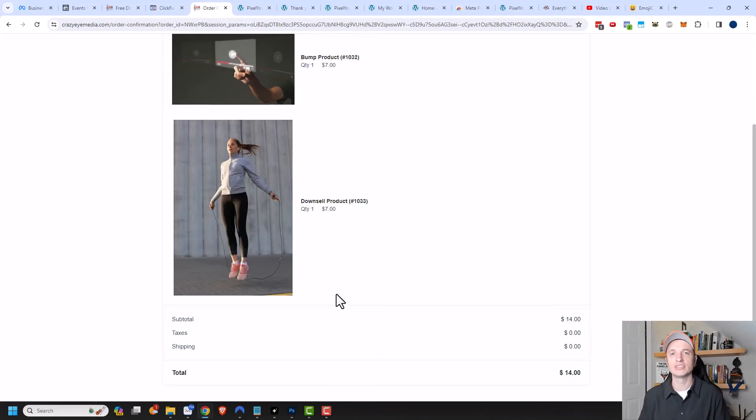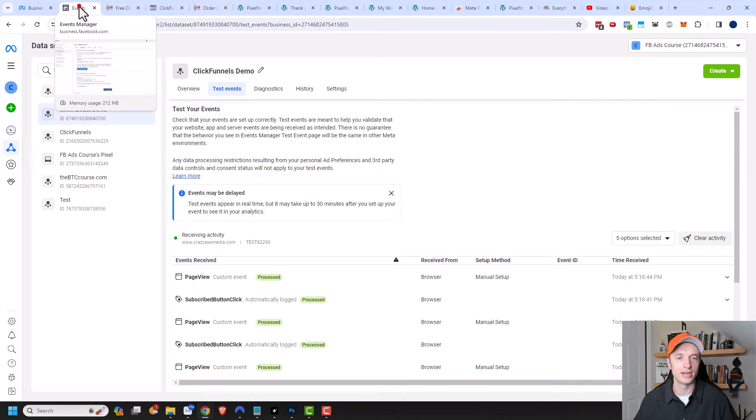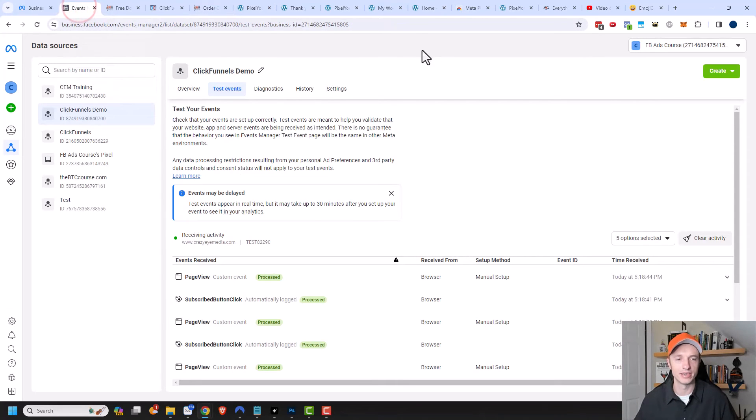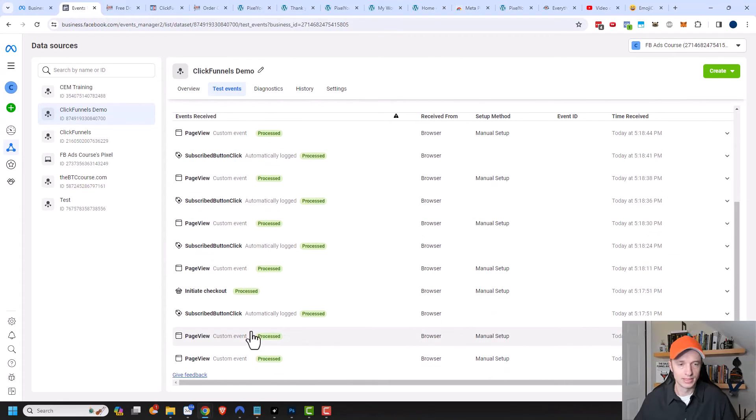I probably want to test a squeeze page or an opt-in form to make sure that it's tracking as well. But let's come back over here to the Meta Business Manager, and we should see some events popping into our test events area.